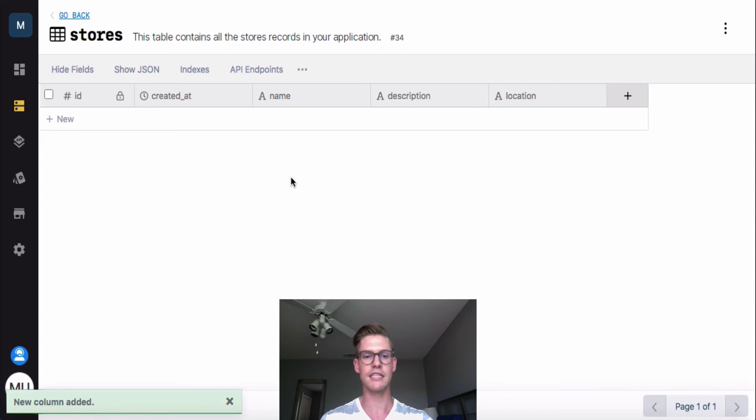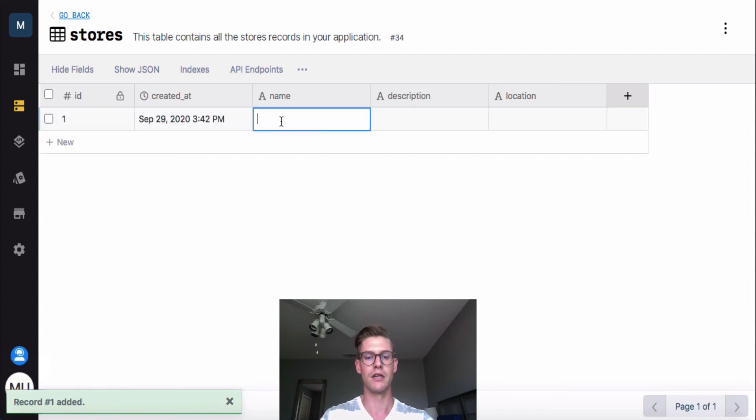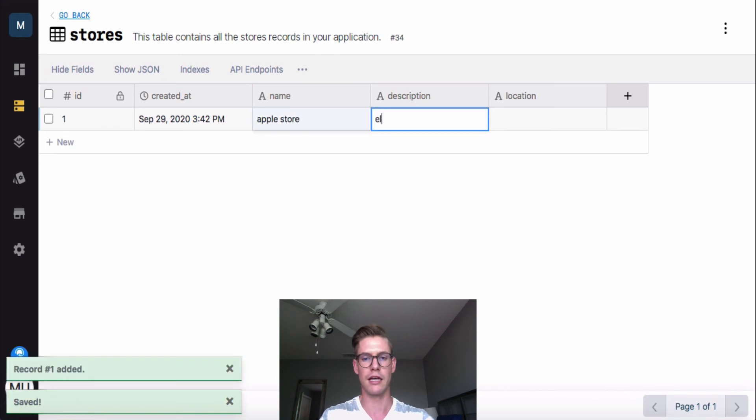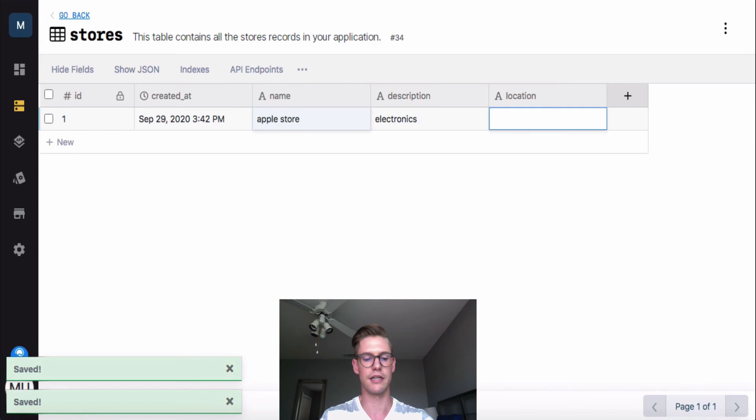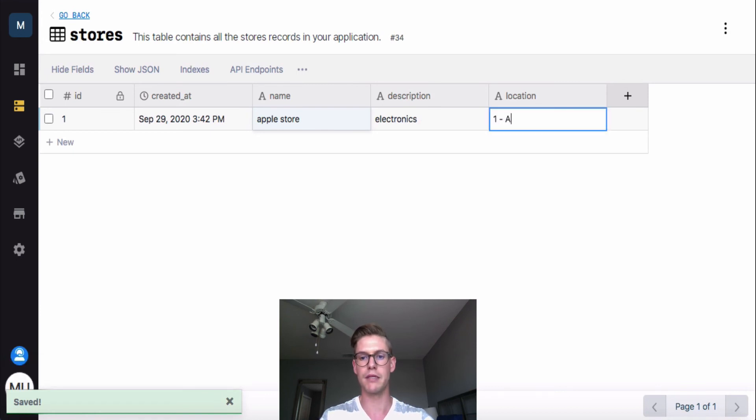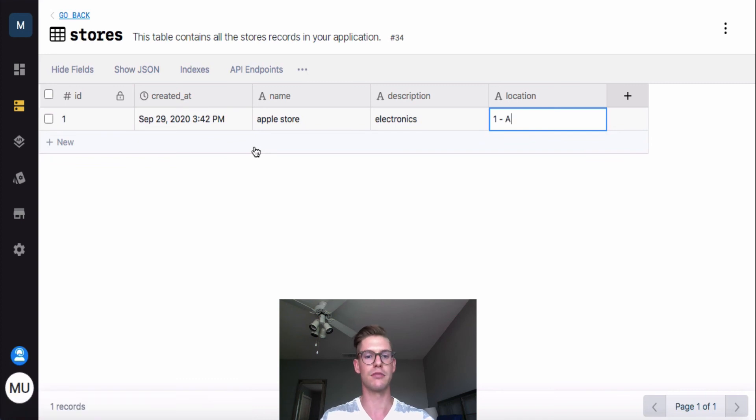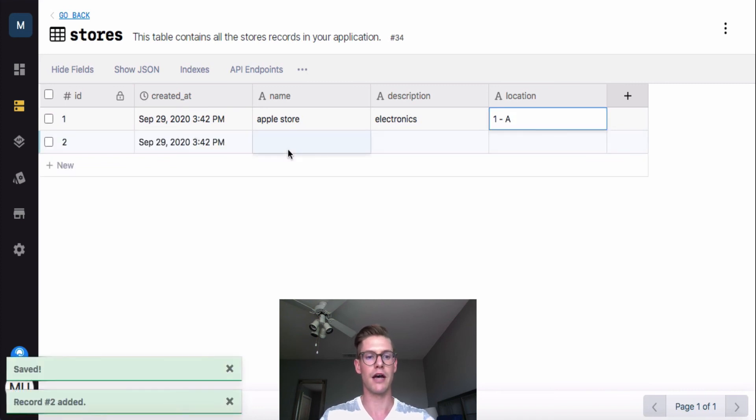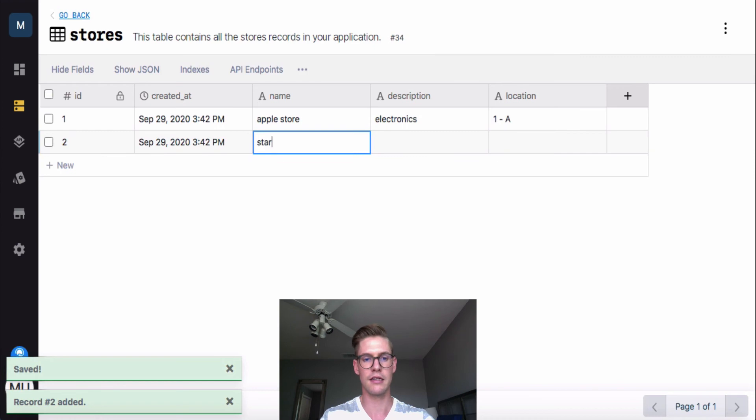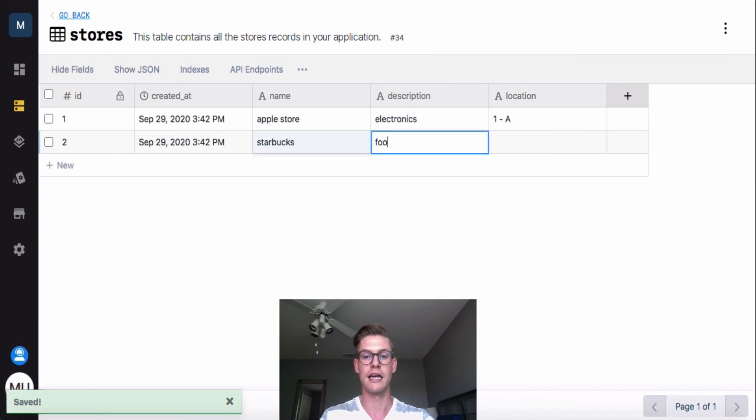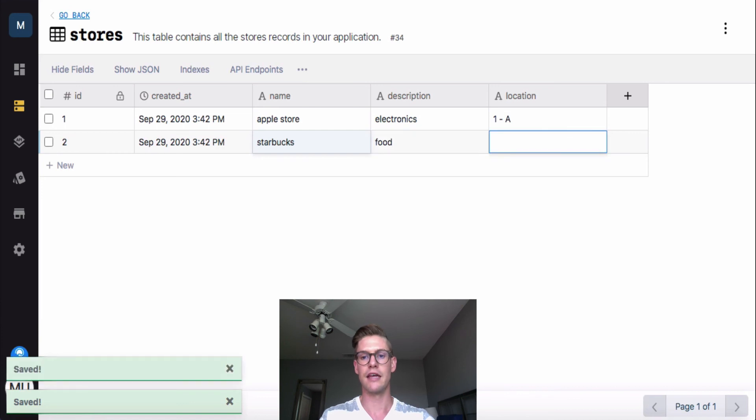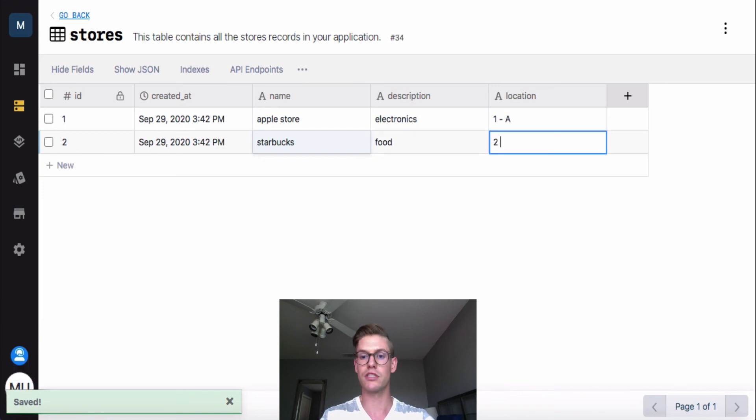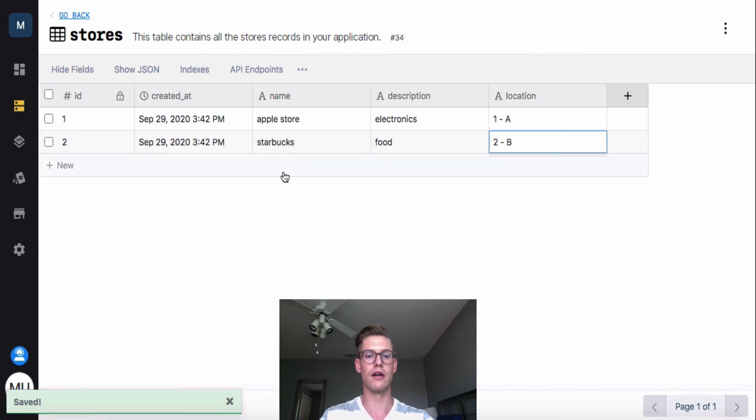So in the same way I did in the user table, I can add new record here. So let's say the first store in my mall is an Apple store, and it is an electronic store. And the location will be floor one, maybe unit A. Okay, let's add a few more so we have more data to play around with. I'll go ahead and click a new record again. Let's say there is a Starbucks, and this will be categorized in the food section. And then location will be maybe floor two and unit B.